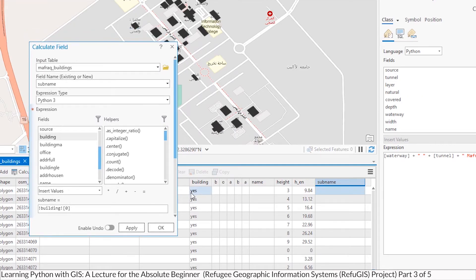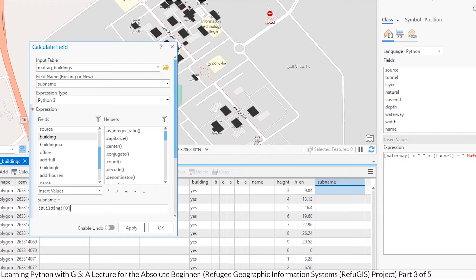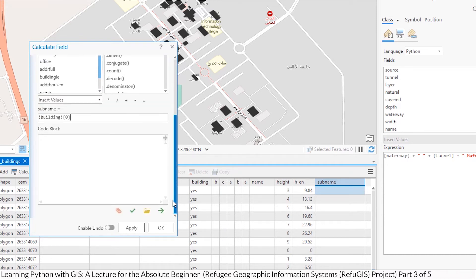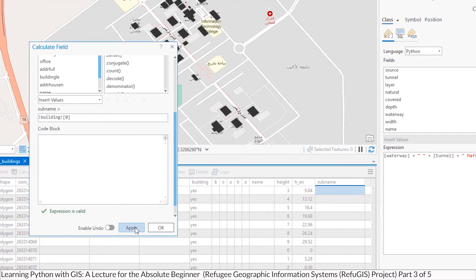So if this works correctly, most of these, I should see the letter Y appear in this field here. In this one, garages, I should see a G. And let's make sure it's valid and run it. And it runs pretty quick.